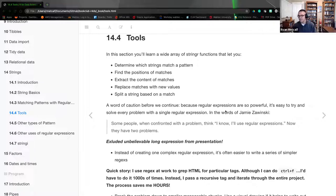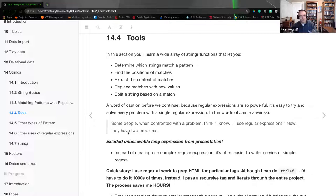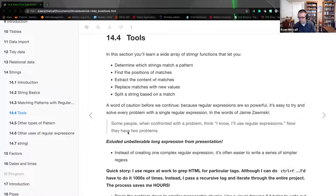A word of caution before we continue. Because regular expressions are so powerful, it's easy to try and solve every problem with a single regular expression. In the words of Jamie Zawinski: some people, when confronted with a problem, think 'I know, I'll just use regular expressions' — and now they have two problems. You can't just immediately jump into regular expressions and expect it to solve everything. It becomes extremely complicated. Although being part of your tool belt, be careful because there are better-suited tools for pattern matching beyond just regular expressions.